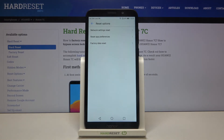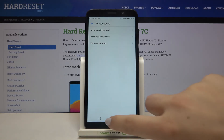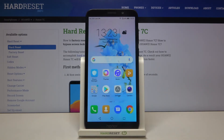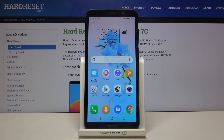If you're ready, tap on reset apps. And actually that's all — this is how to reset app preferences in your Honor 7C. Thank you so much for watching, and if you find this video helpful, please hit the subscribe button and leave a thumbs up.